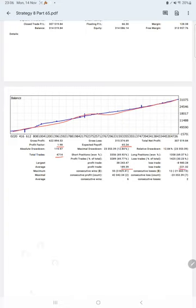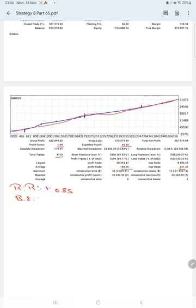This means the risk-reward ratio is 1:0.85 and the break-even point for the strategy is 54%. Comparing with the current account accuracy which is 69%, we can say we are almost up by 15% than the requirement.